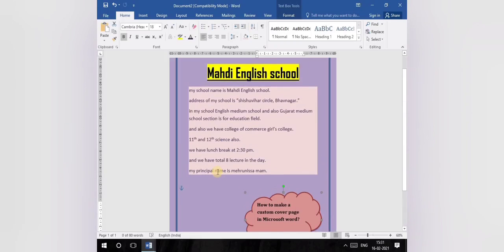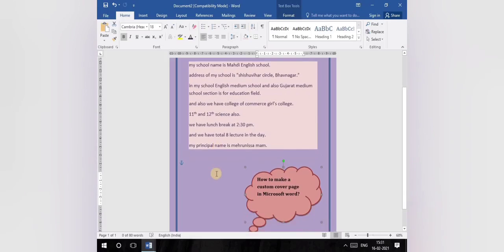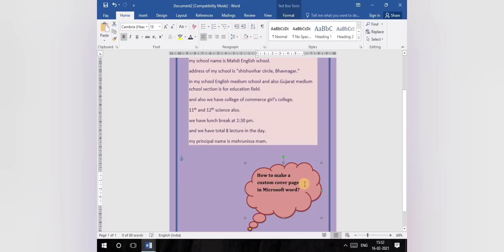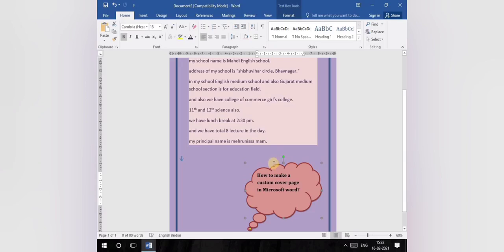In this lecture we will stop here. In the next lecture, we will create a custom cover page with the help of some pictures, some colors, some shapes, and some font styles using Microsoft Office Word — to create an attractive cover page. Bye everyone, take care, stay home, stay safe!